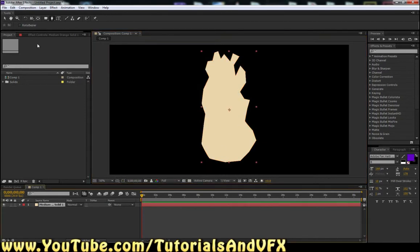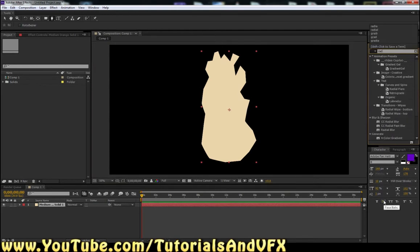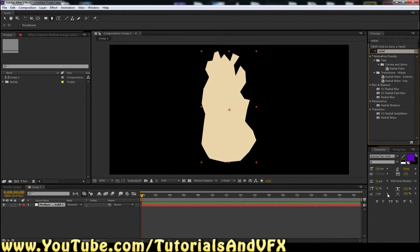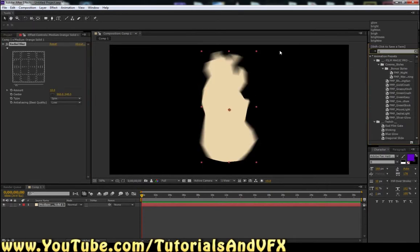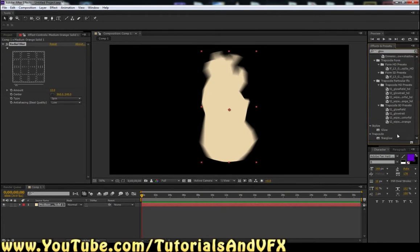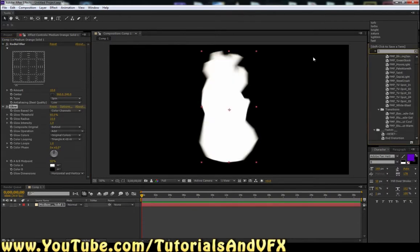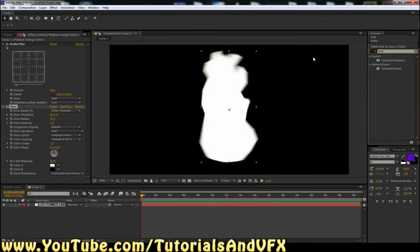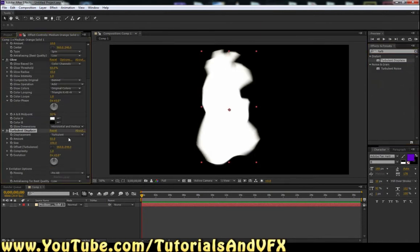And now we're going to need to drag on a bunch of effects. And it takes a lot of tweaking. So we're going to be going to the effects and then going back and then going back to the effects again and again until we get it just perfect. So click in your effects and presets and type in radial blur and drag that on to your solid. And now type in glow. Take that one, drag that on. And now what is the last one? Turbulent displace. Drag that on.